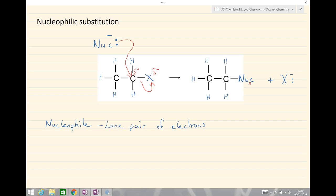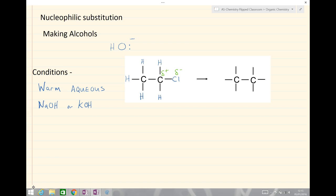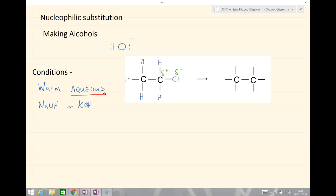We're going to look at three examples. Our first example is making alcohols. To do this we use warm aqueous — and I highlight aqueous because it will be slightly different in the other two examples — sodium hydroxide or potassium hydroxide. In solution, this gives us the hydroxide ion OH⁻ with a lone pair of electrons, which is going to be the nucleophile.